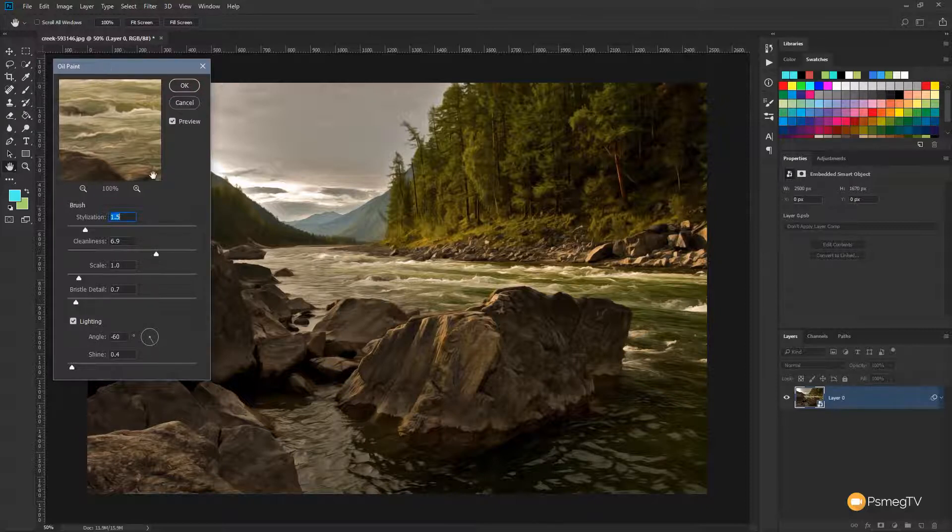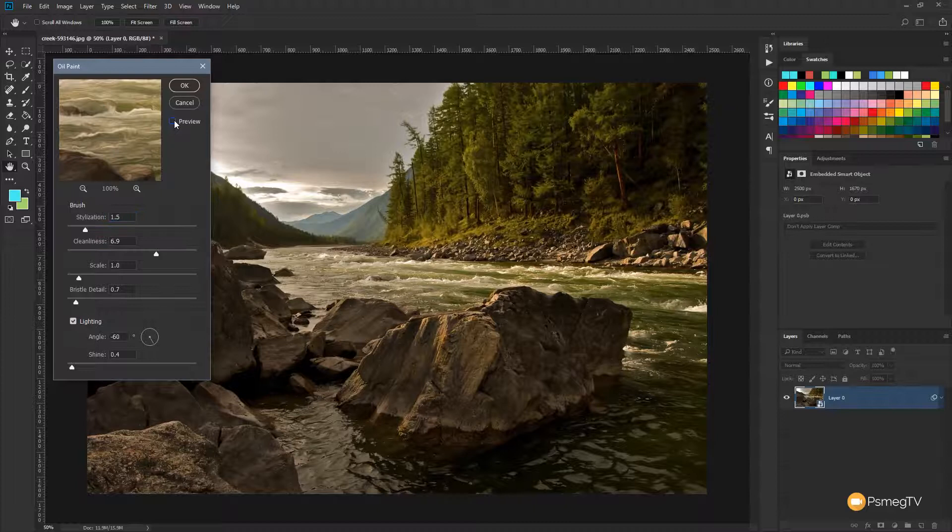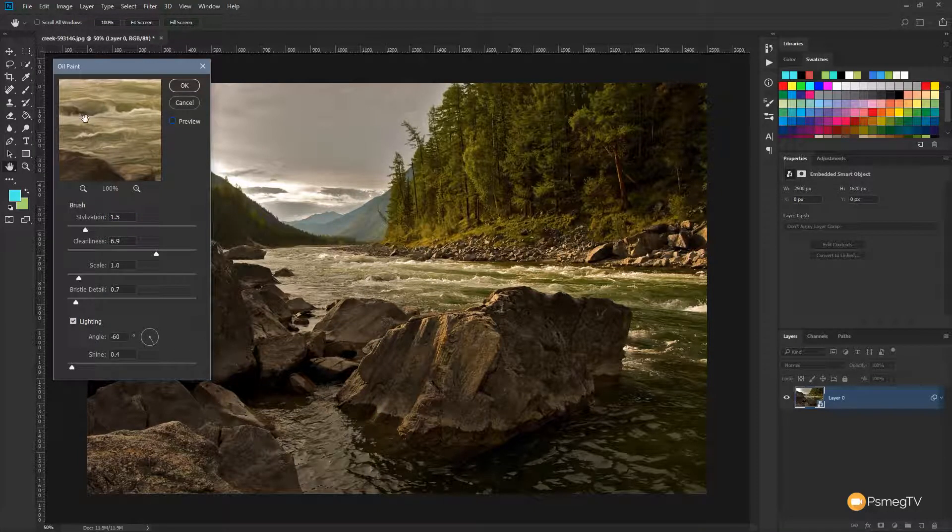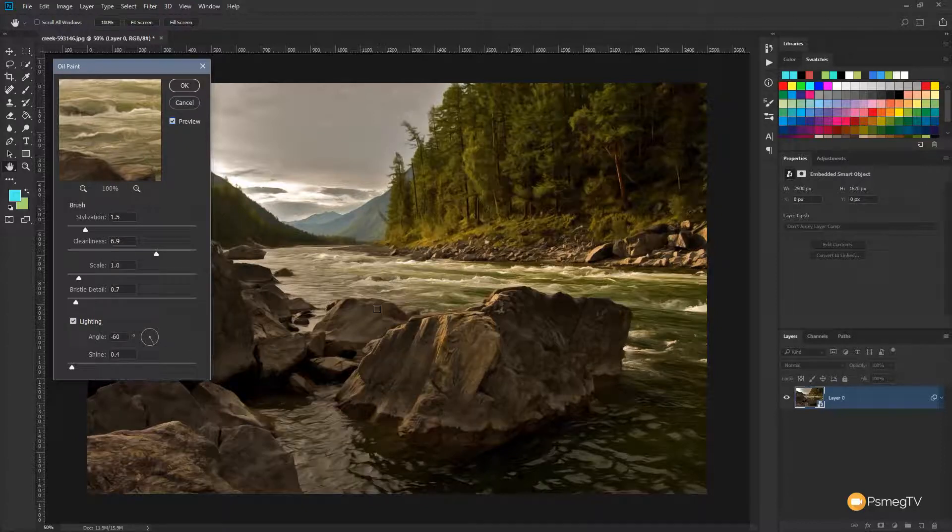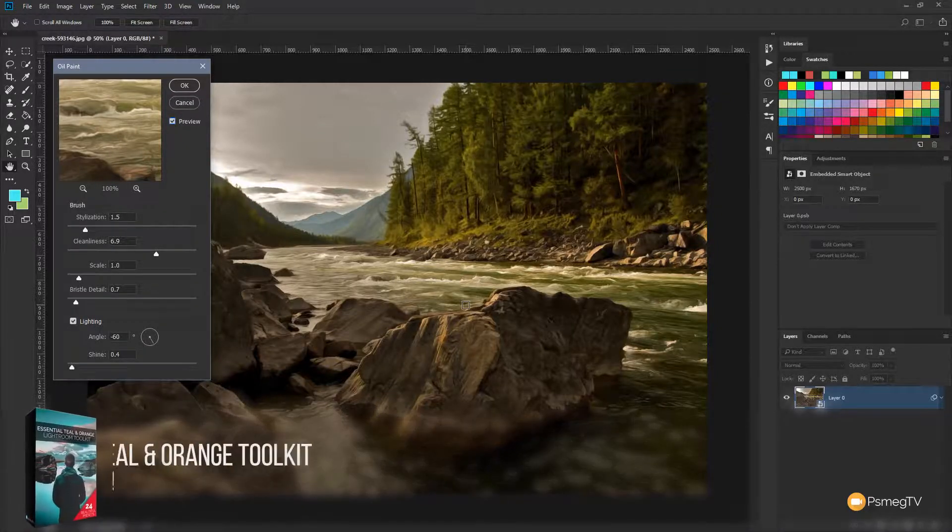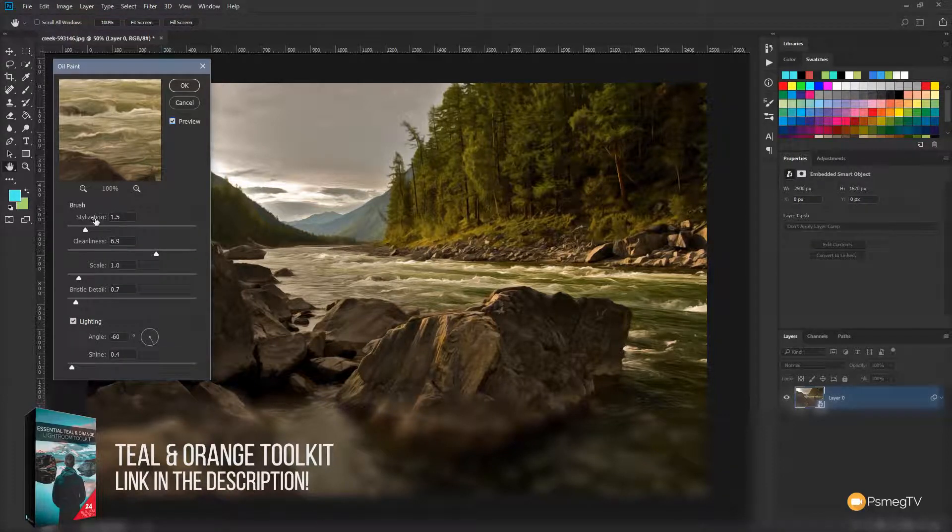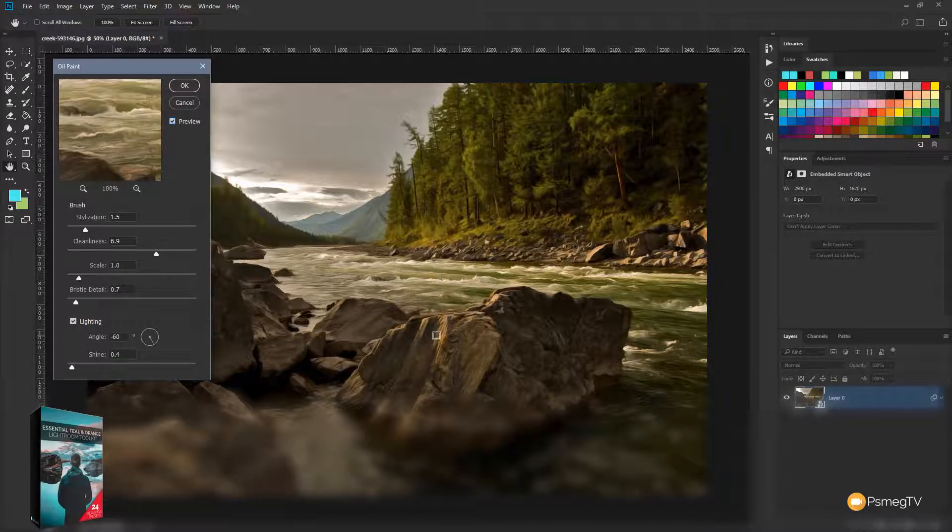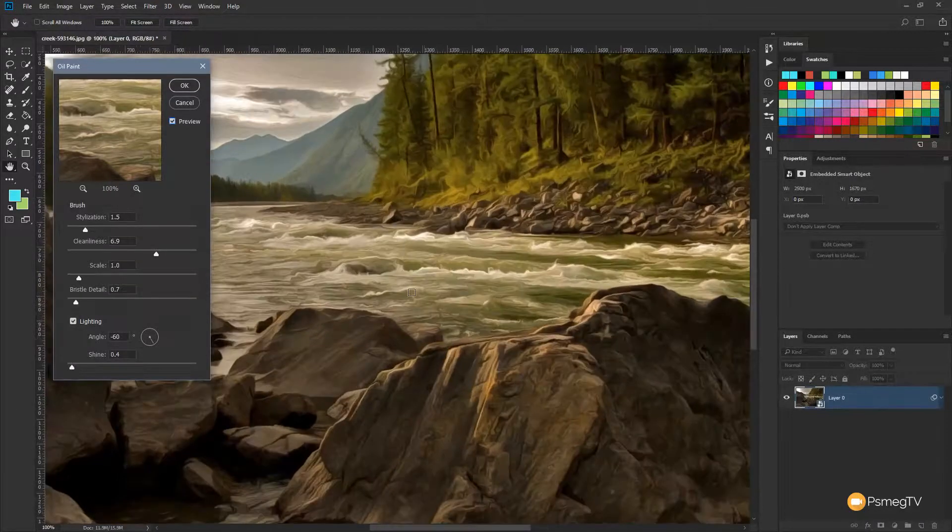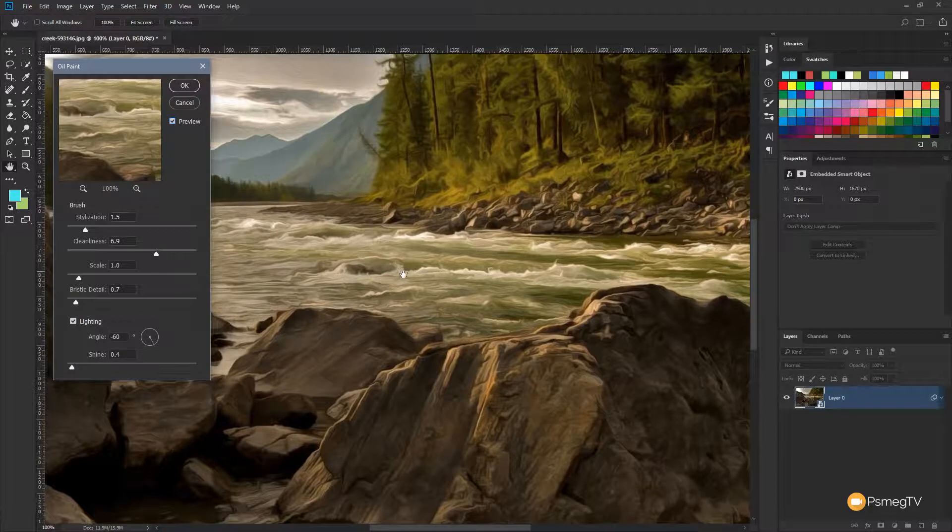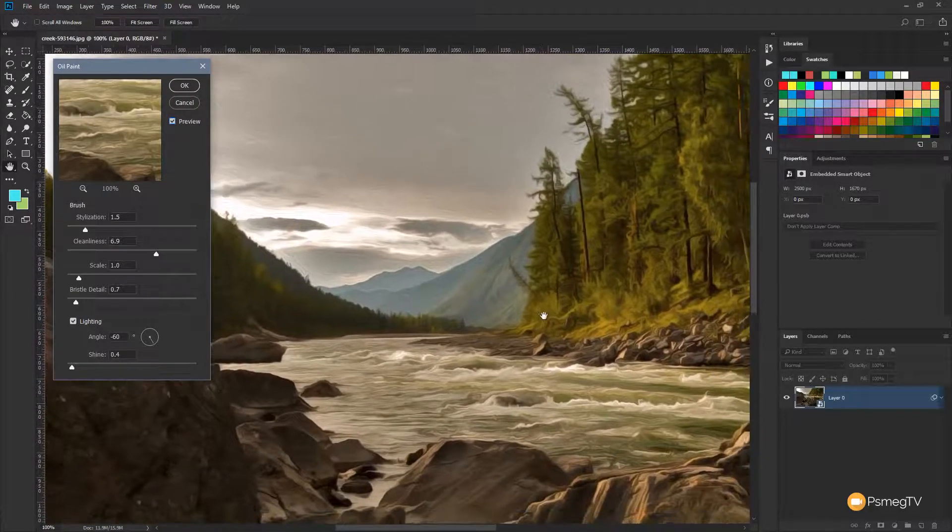This is broken down into a couple of different options and you'll find at the top it has preview. By default this is unchecked so you'll only see the effect in this small window. I'd recommend click preview then you can see it on your overall image and get a better understanding of what's actually going to happen when you finish making the changes. So you can see we've got settings for the brush and we also have an option for lighting.